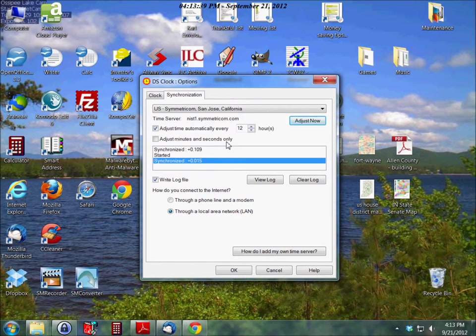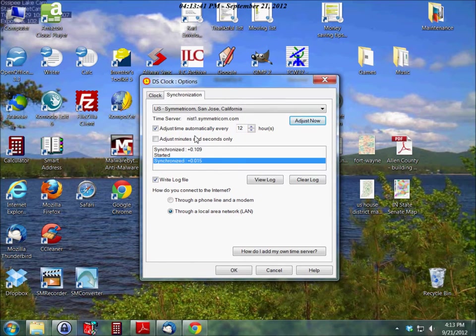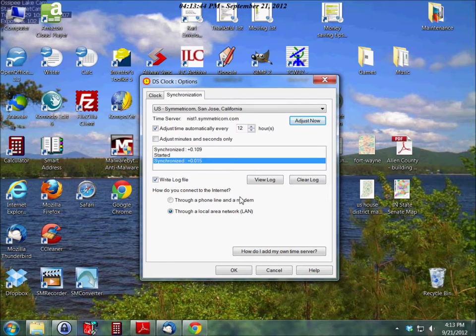Usually I'll lose 2 or 3 seconds every 12 hours or so on this computer, and every computer is slightly different.